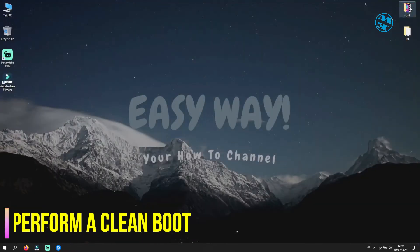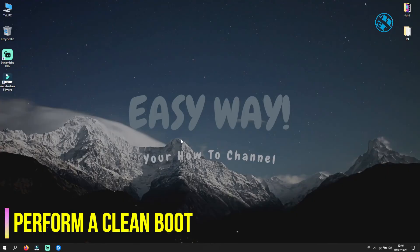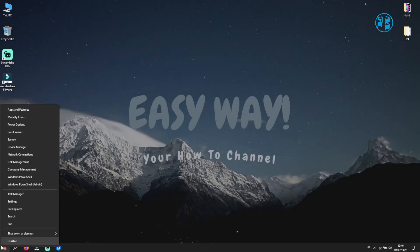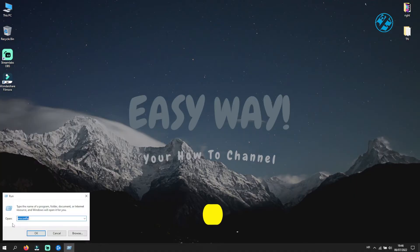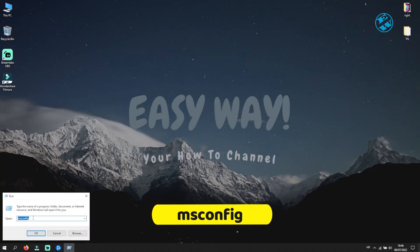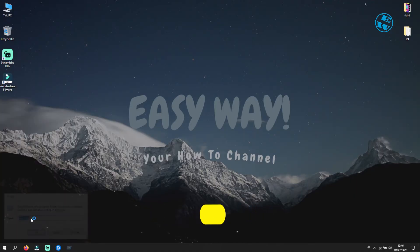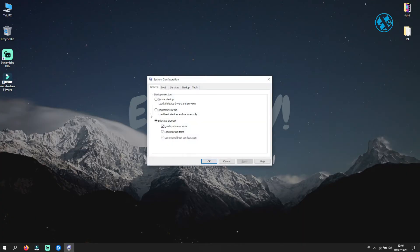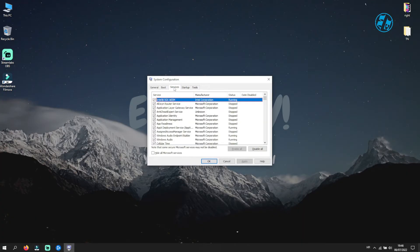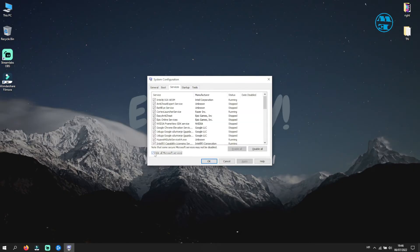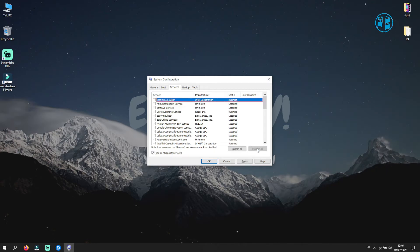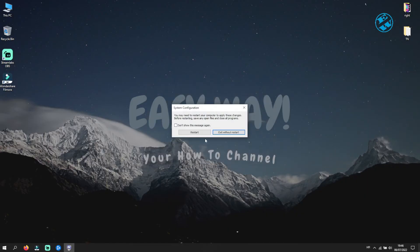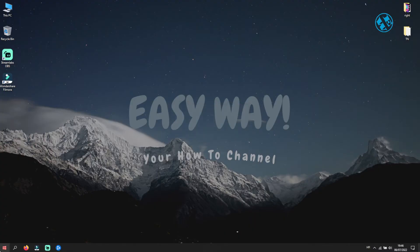Last thing is to perform a clean boot. Right-click on Start and select Run. Type msconfig in the search box and press Enter. This window will open. Make sure you are on the Services tab up here. Check this box where it says hide all Microsoft services. Click here on disable all. Click Apply and OK, and it will ask you to restart your Windows. Restart it and launch the game.